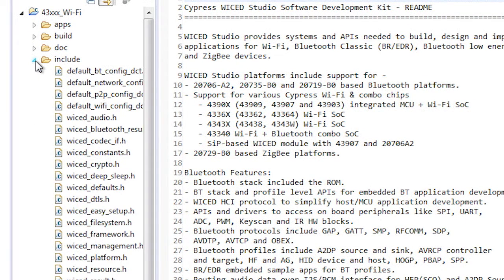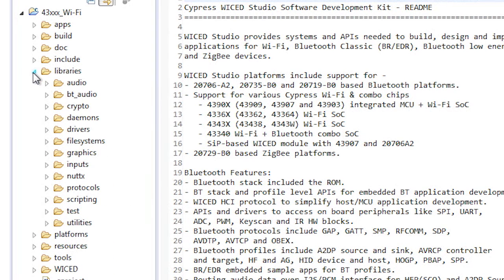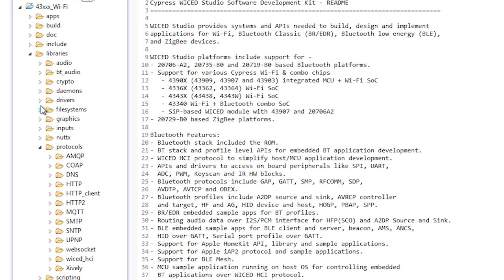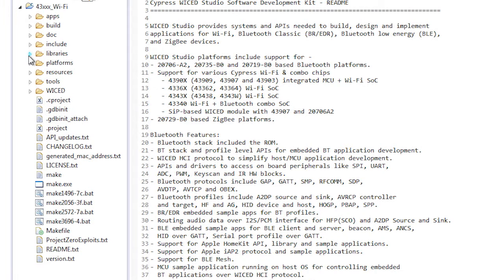The include directory contains all of the C header files for the Wicked SDK. The libraries directory contains important utilities which you can use as part of your project, including HTTP, DNS, DHCP, MQTT, etc. I will talk in more detail about these in the upcoming videos.